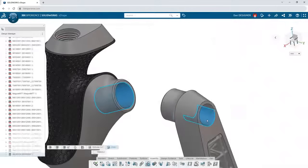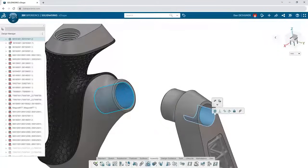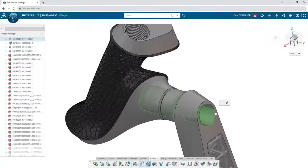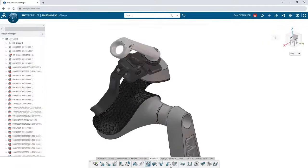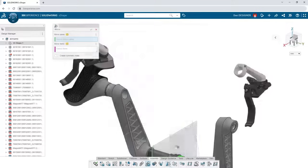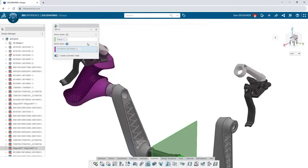Start selecting faces to add mates between components. Mirror components across a plane to create a symmetrical copy.